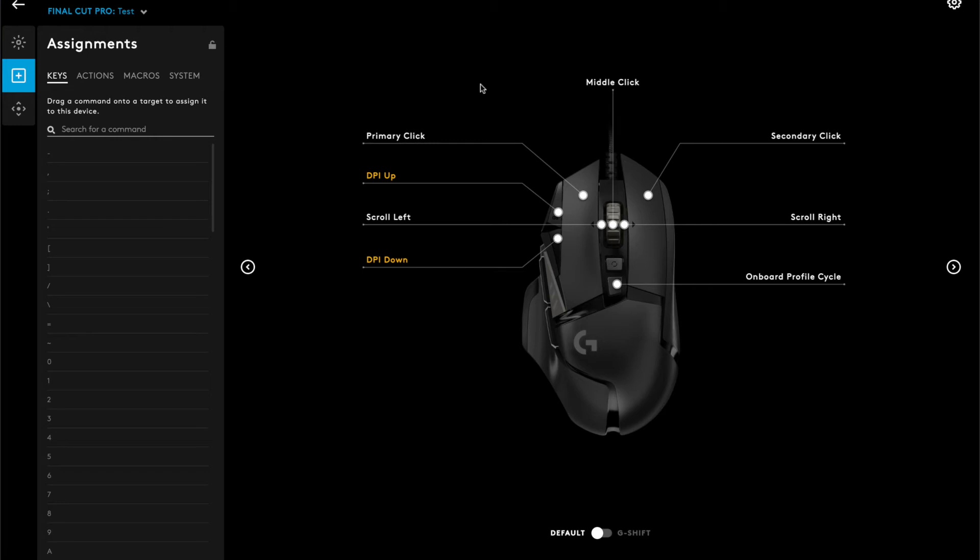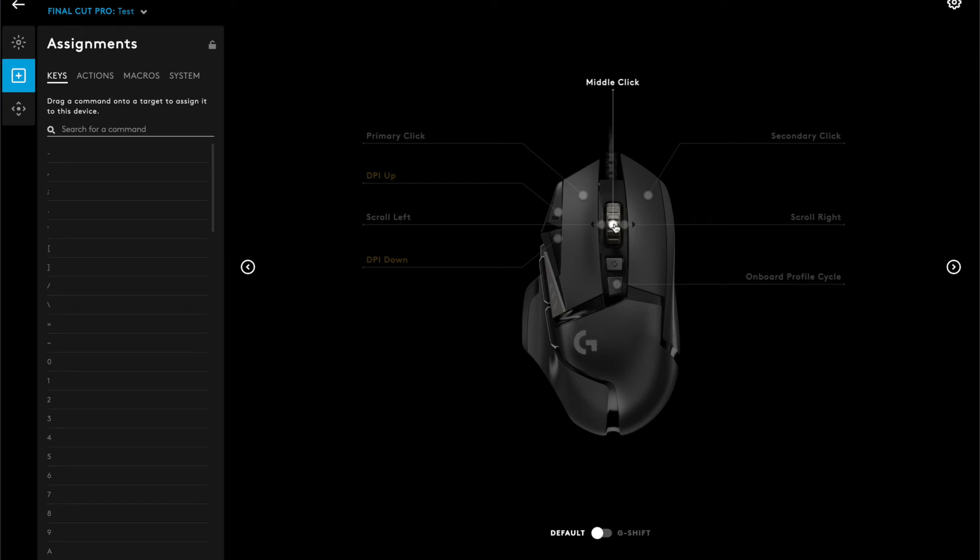You can turn the scroll wheel's middle click into the primary click, meaning you can have it function as the left click button. On the G-Hub app, click the Assignments panel, which is the plus icon.